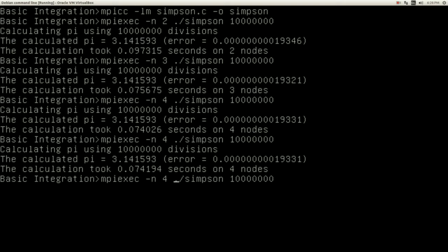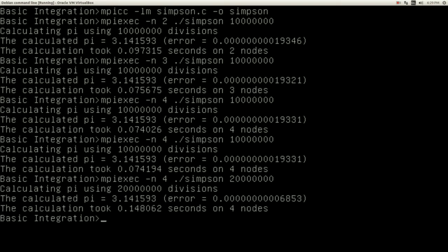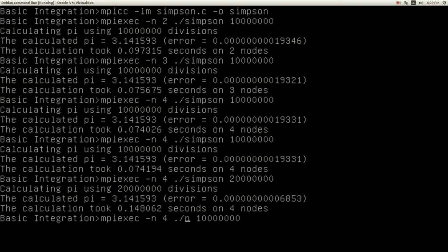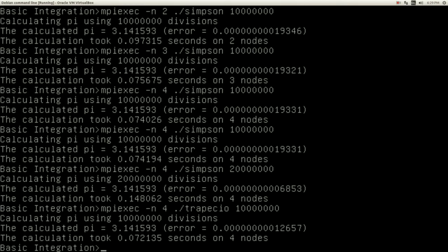Let's compare the error. This is for Simpson with ten million intervals — but remember that ten million intervals is effectively only five million for Simpson because we are using two times the width of the interval. So we're going to put twenty million intervals. Comparing the errors, we can clearly see that Simpson's rule is much more precise than the trapezoidal rule.